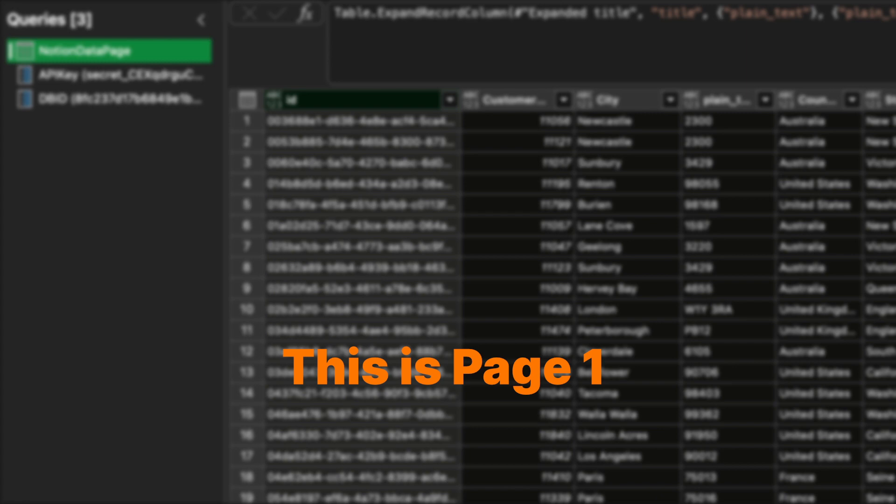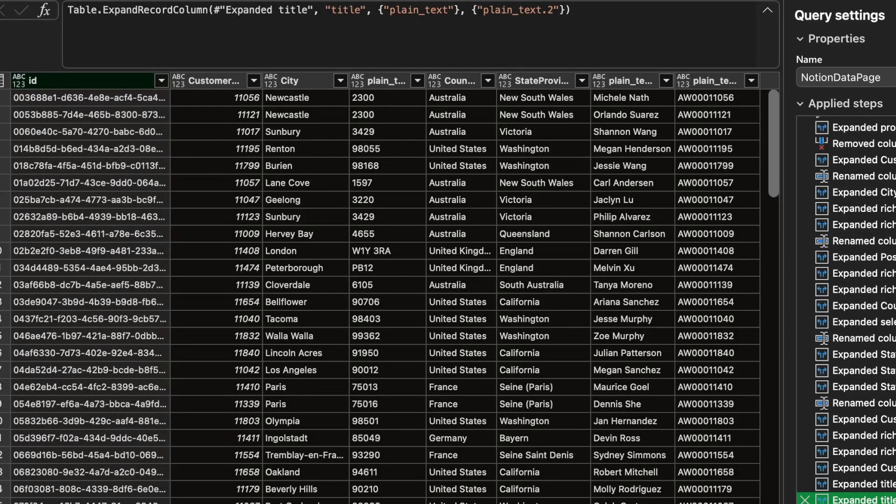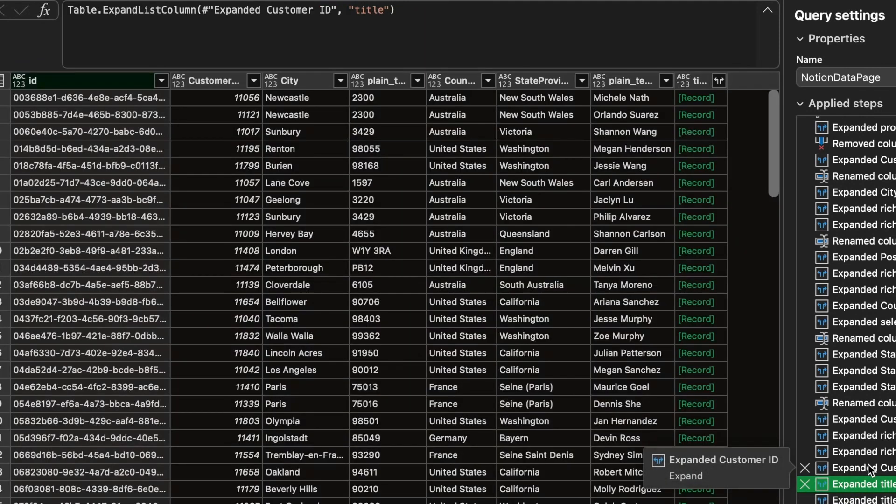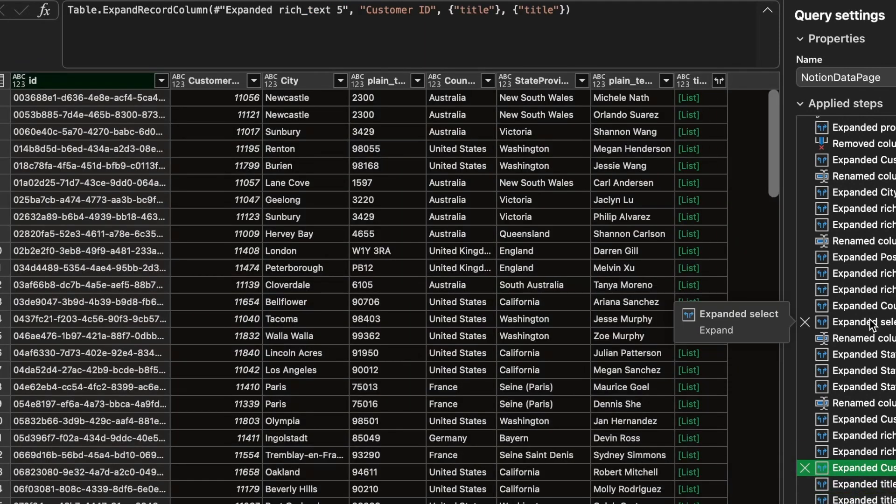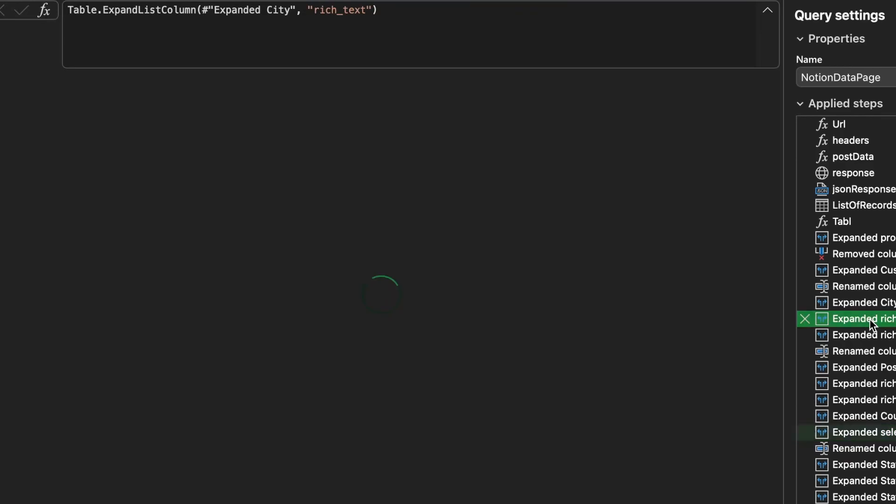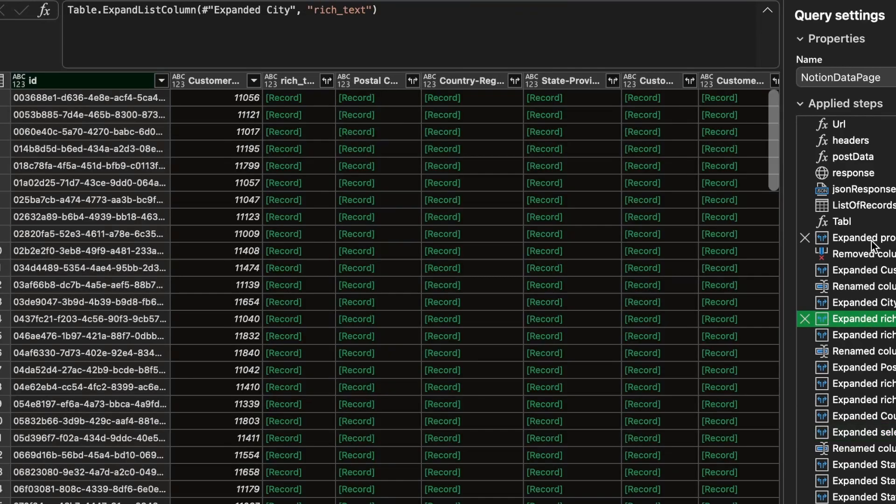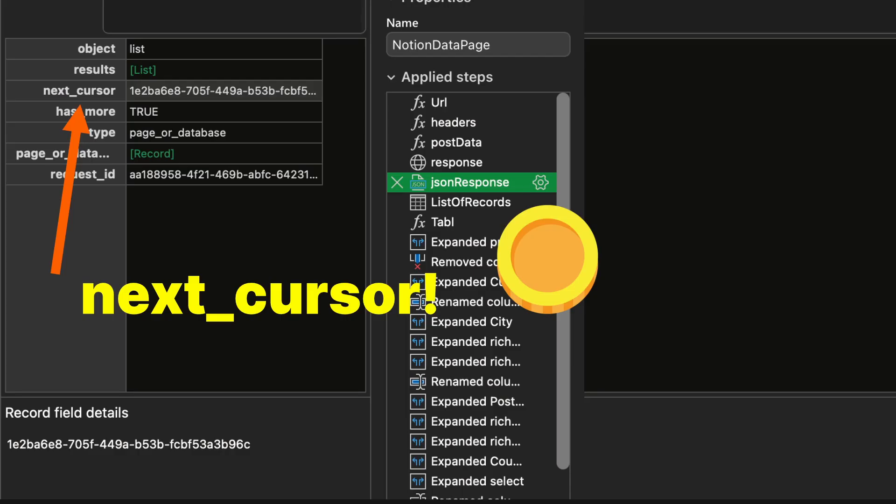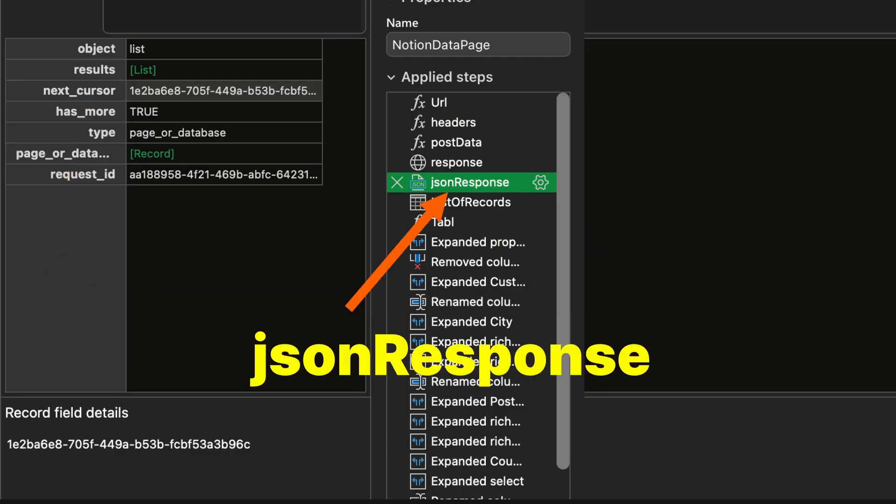To get the next page we'll need to extract the next cursor from the bare result. If you take a look at the right side, you'll see lots of Power Query steps you've made. Keep clicking the previous step going up until you see the next cursor.